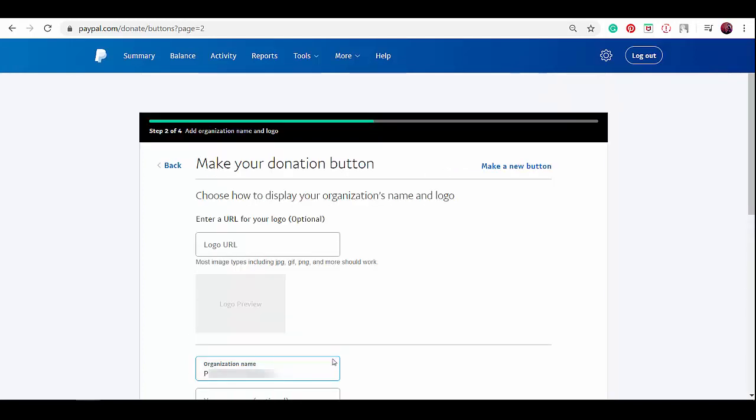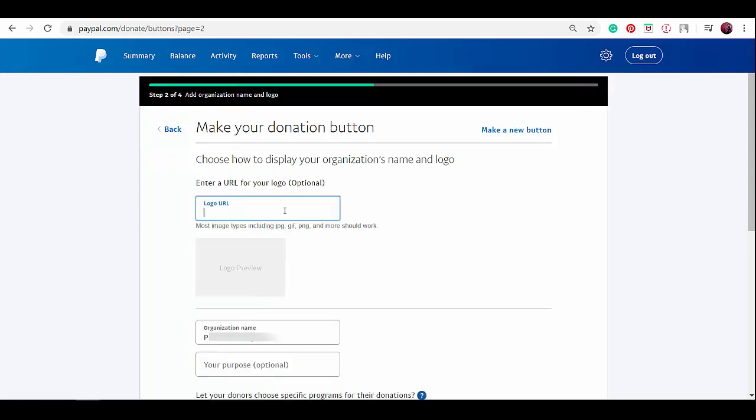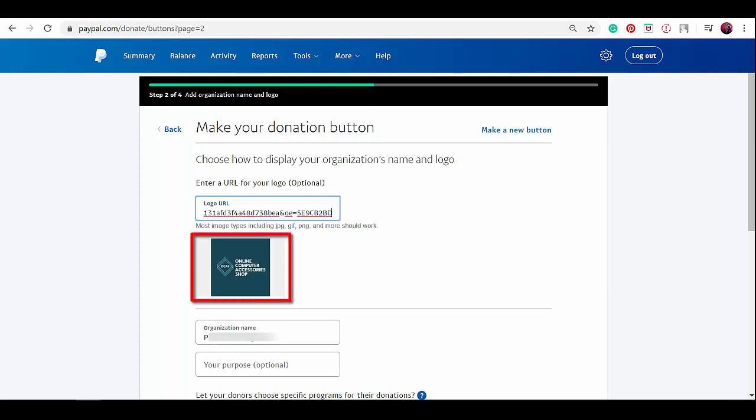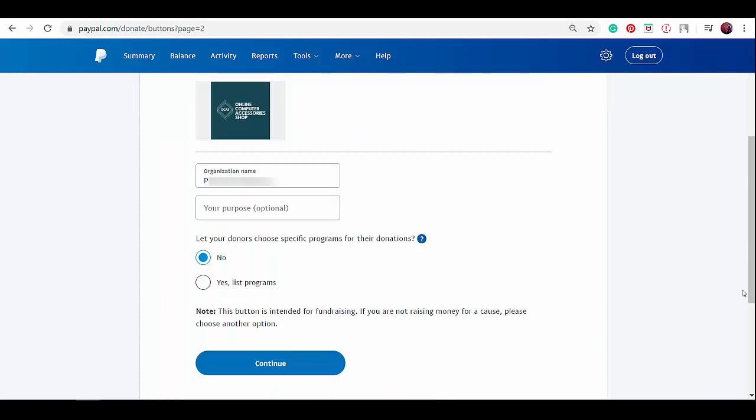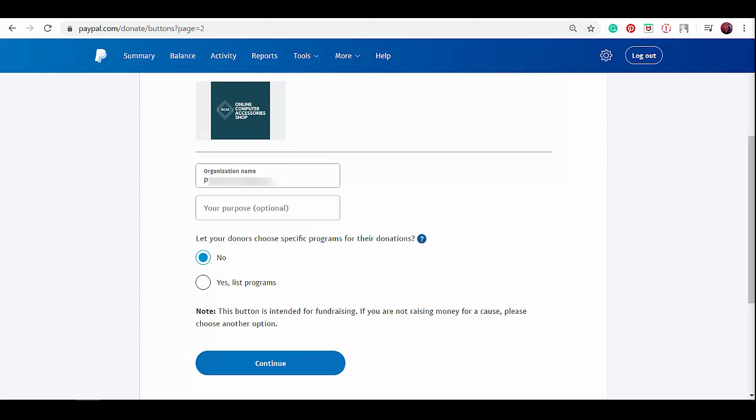Step two. In this page, you need to choose how people can view your organization's name and logo. If you have a logo for your organization, it will be great to include it here. You just need the URL for your logo in this text box. As you paste the image URL, you'll be able to see the preview of the image here. Your organization's name is your PayPal's registered account name and you won't be able to edit this. You can type the purpose of your donation here, which is optional, but it's good to know how the proceeds of the donations will be used for.